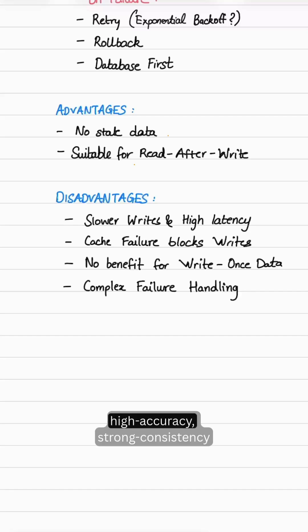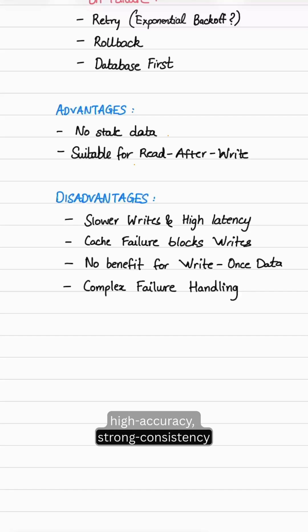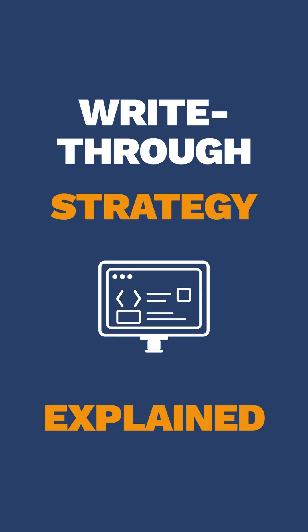So this is the high accuracy, strong consistency caching strategy.